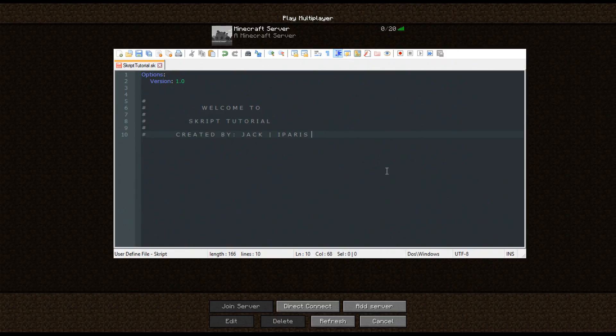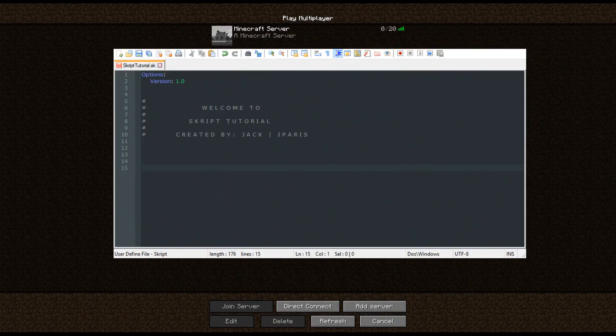So what you're going to need — I'm going to list the things that you need in the description, like the different plugins, the documentation and stuff. We're just going to start with coding, and the first one we are going to do is the MOTD that you can see on screen, which is currently just a Minecraft server. We are going to change that. The thing that you type in is called an effect.